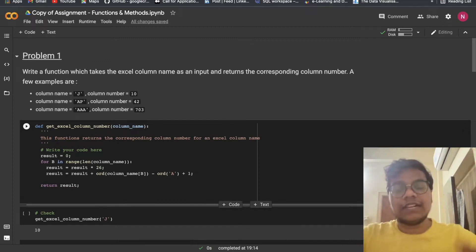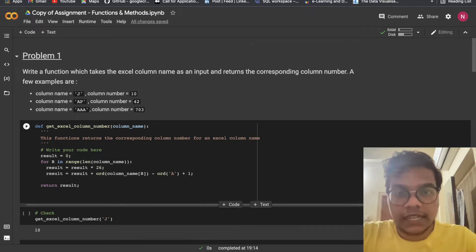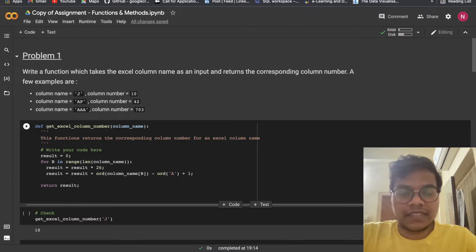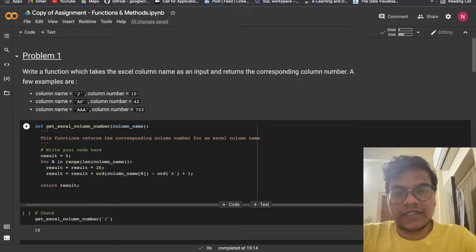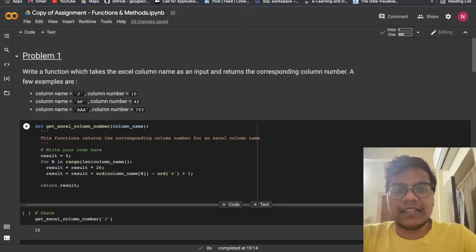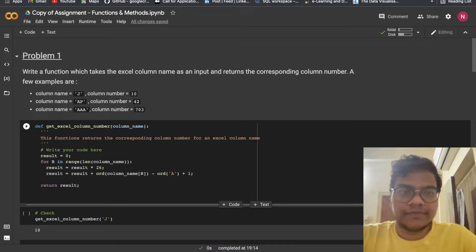Hello soldiers, welcome back to our YouTube channel. In this tutorial we are going to solve AlmaBetter's Assignment 8 from Module 1, that is Python for Data Science. Today's topic is functions and methods.